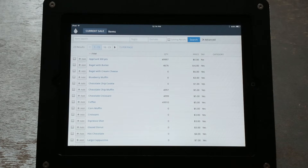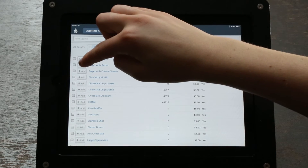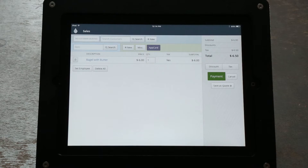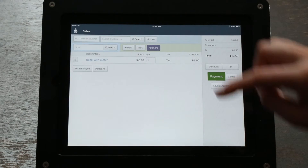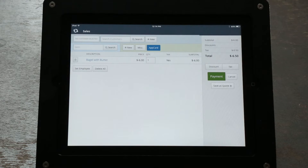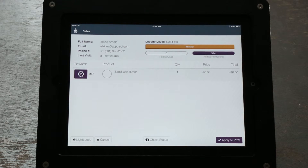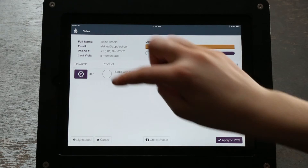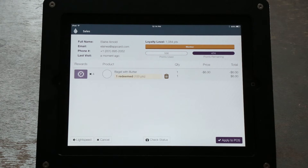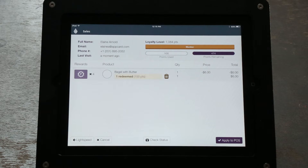Now click the AppCard button and you should see that the gift is available for redemption. To redeem, click the P with the star around it next to the inventory item being redeemed, and the number of points being removed will be displayed below the item being redeemed.